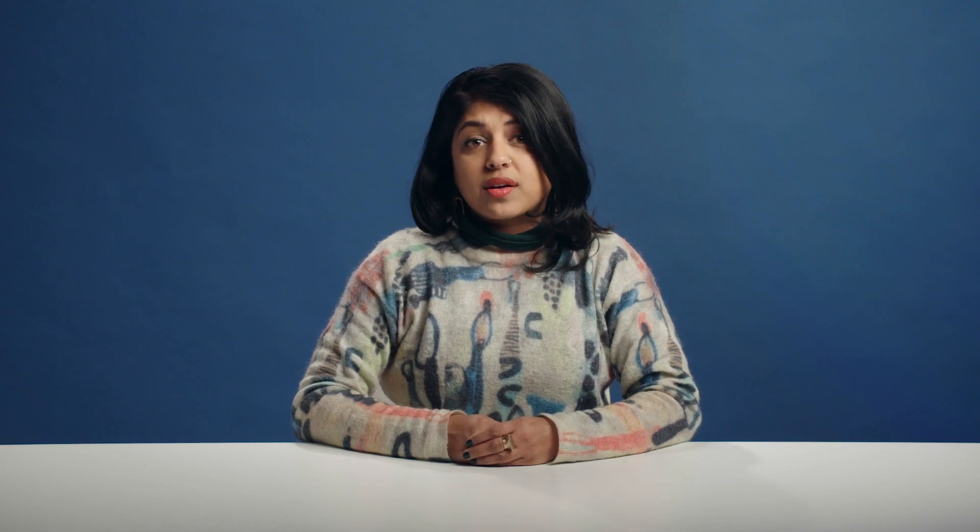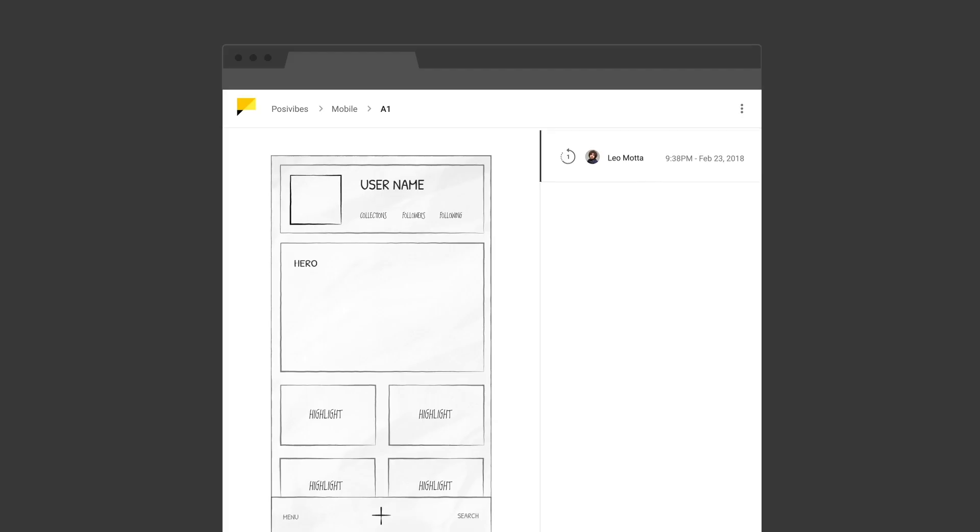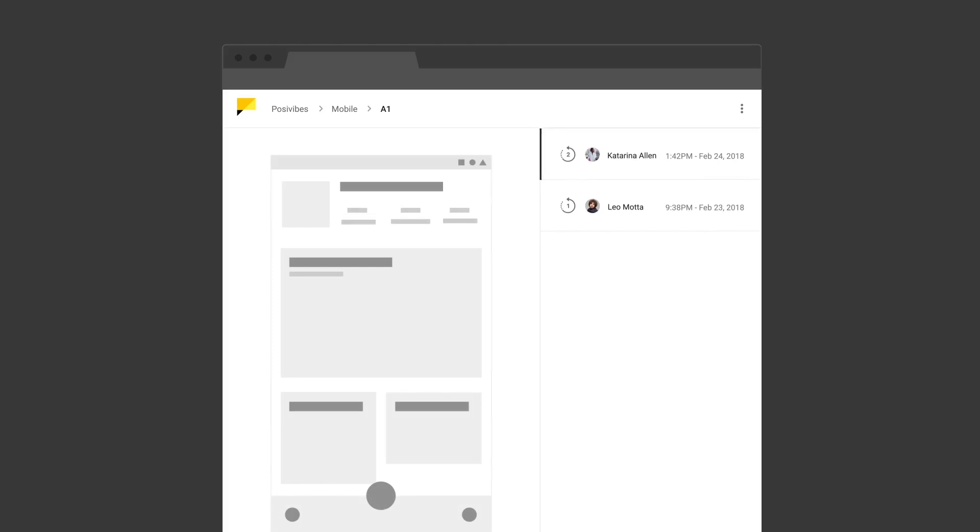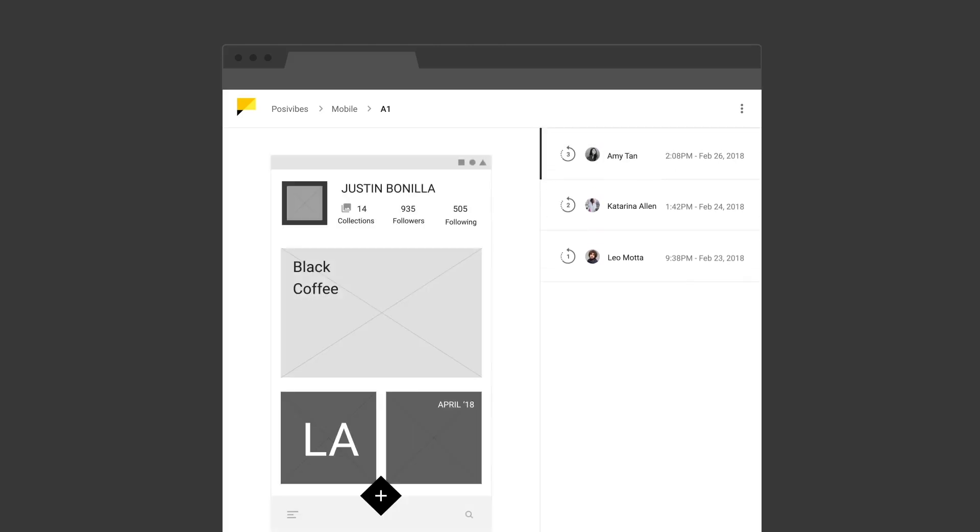Gallery also lets you create iterations to help track the evolution of your work. Look through multiple iterations of sketches, wireframes, and final designs to see how the work has progressed and changed based on feedback.